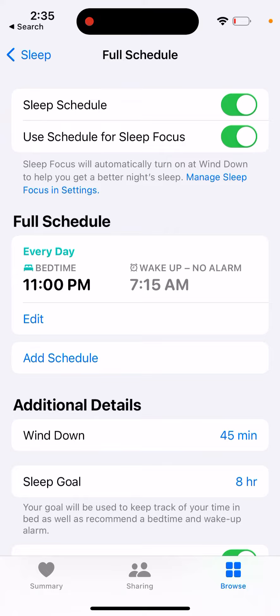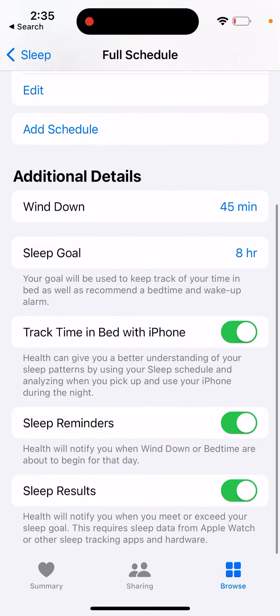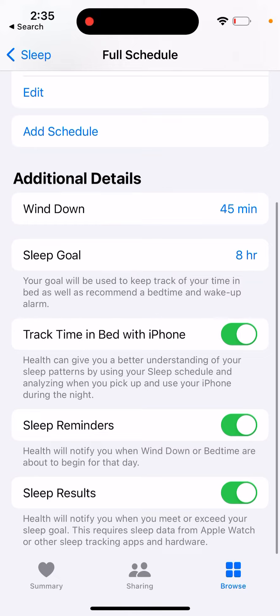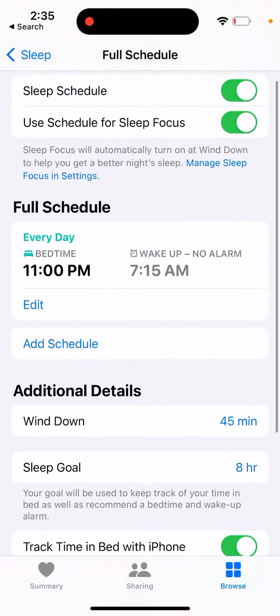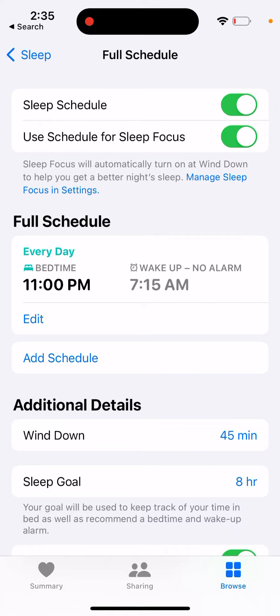If you enable it, you can enter your sleep schedule — how it works, your bedtime, additional details, sleep goal, track time in bed with iPhone, sleep reminder, and sleep results.